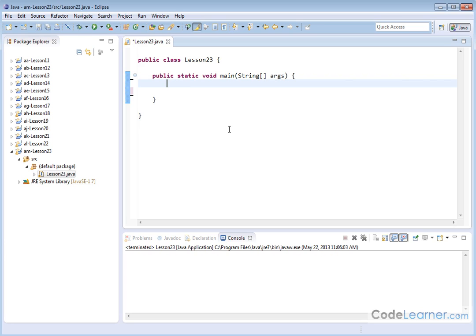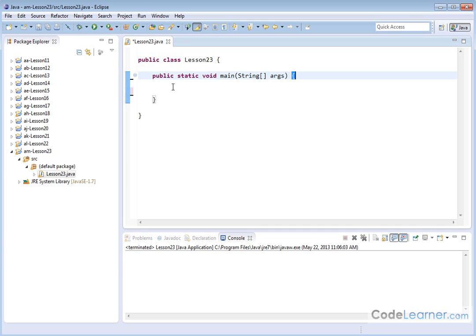The first thing I want to talk about is the scope of a variable. What do I mean by that? I want to point out that our main method here, which is the main body in which our program is going to run, is encapsulated between these curly braces. Later as we do more complicated programs, we're going to create our own methods that we can call and then bounce back from to make more complicated programs.